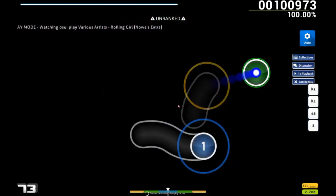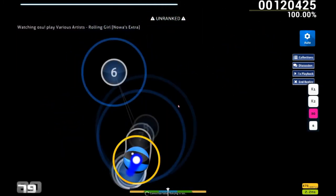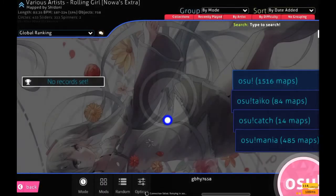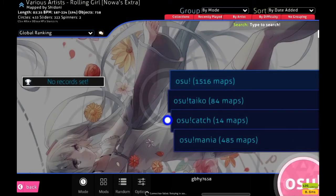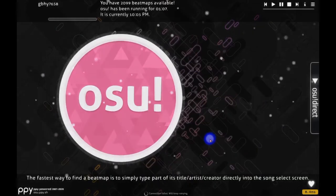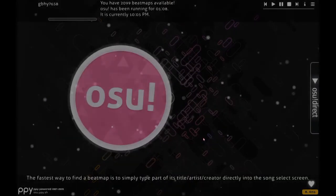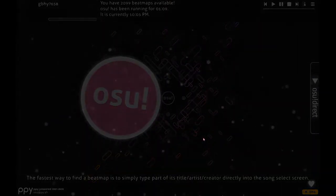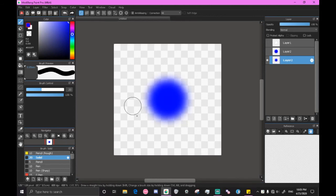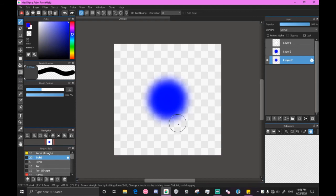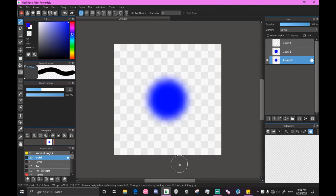So this should conclude my first tutorial. And next episode I'm actually going to be making a hit circle and hit circle overlay and going through that. It might take a little longer since it isn't as simple as this, but I will try to make it as quick and as simple as possible for newcomers. So thanks for watching.